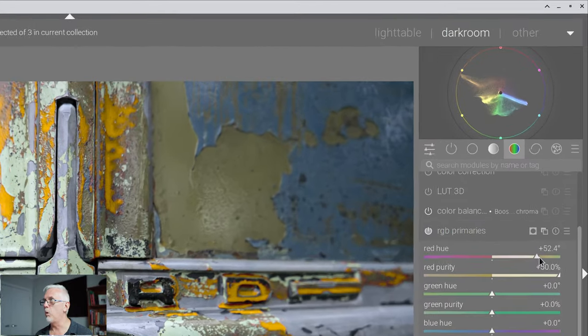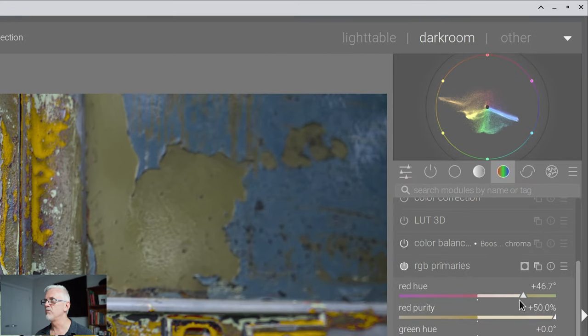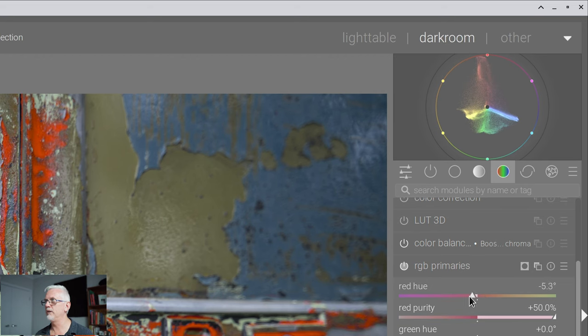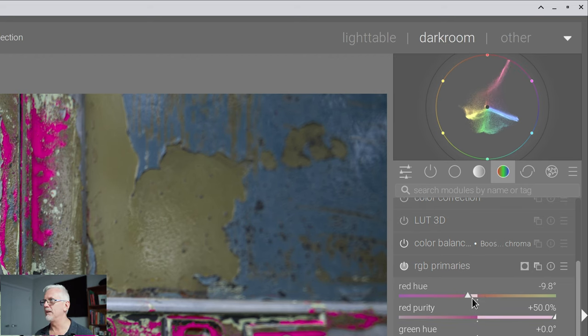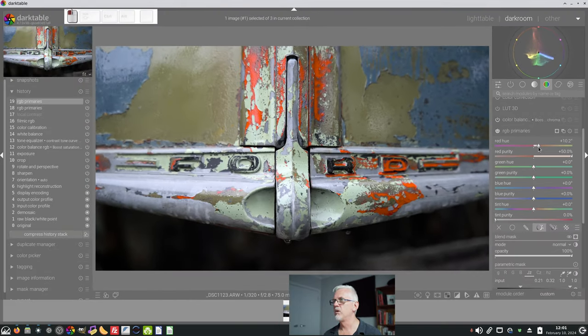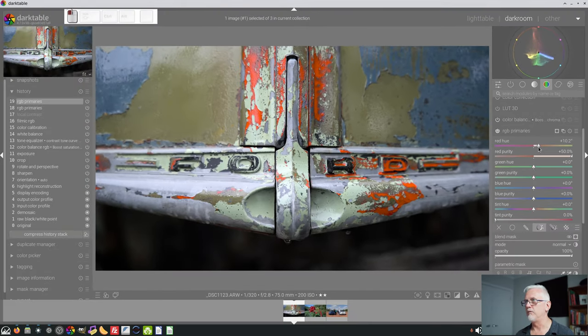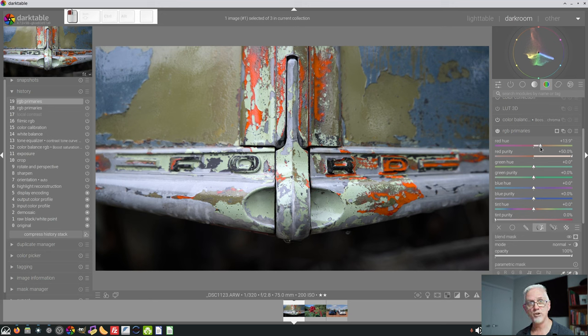So we've now basically just highlighted our red pixels only, and we can now adjust the hue of just those red pixels. And if you watch the vector scope up there in the top right-hand corner, we can see that we are only affecting the red pixels,